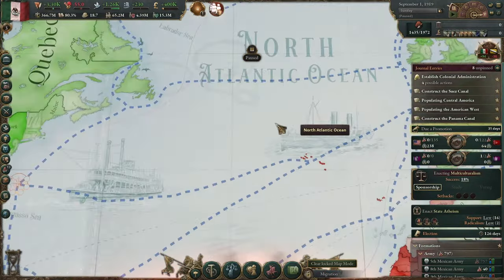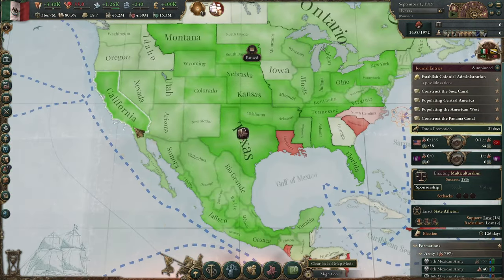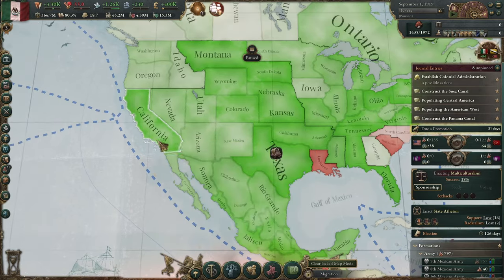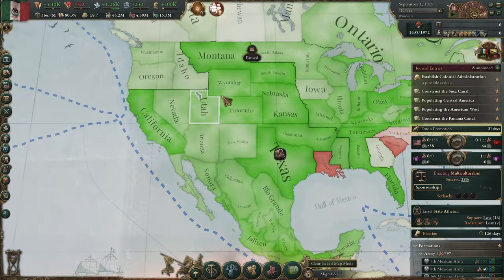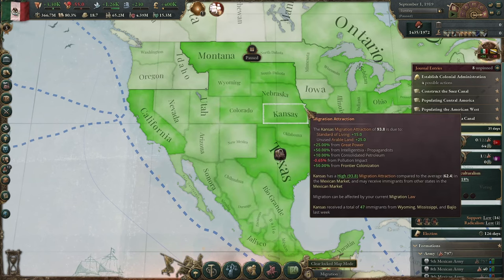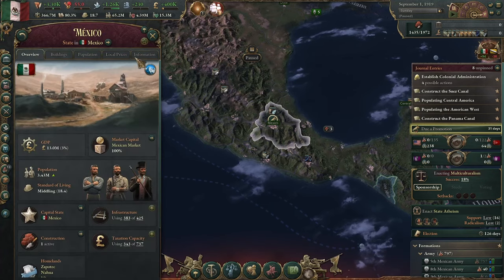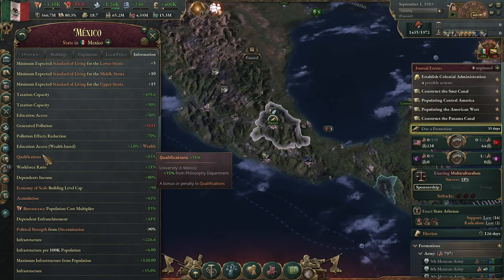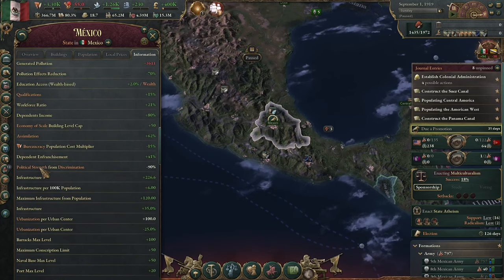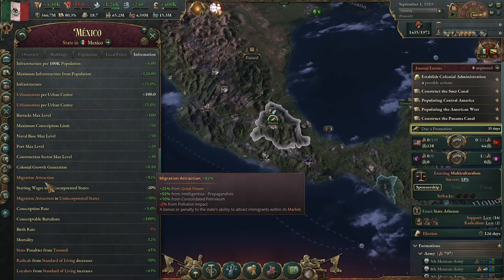External immigration is different. When there is turmoil or a war somewhere and you have cultural and religious acceptance with those people, you have a big chance — if you have high immigration attraction in one of your provinces like California — that those people will come there. You receive an event at the top of the screen. If you click any province and go to the last tab, you will find two values of interest: migration attraction, and migration attraction for an incorporated state.